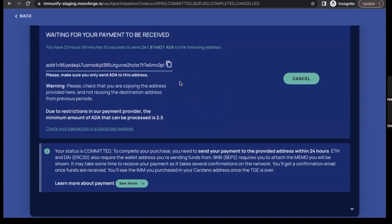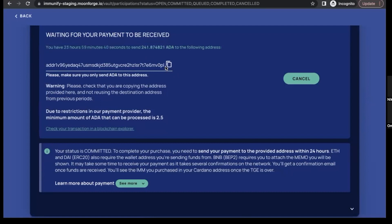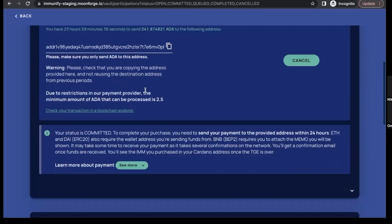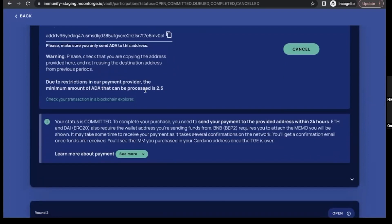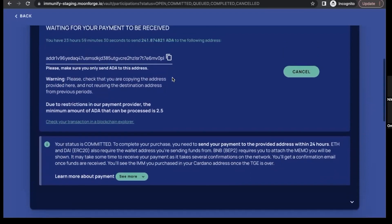And here to finalize the purchase, we just need to copy this address, send the right amount which you see here to this address. And once you've done it, that's it. The payment is complete, your tokens are reserved and purchased, and once the TGE arrives, you will receive your tokens to the specified Cardano address.